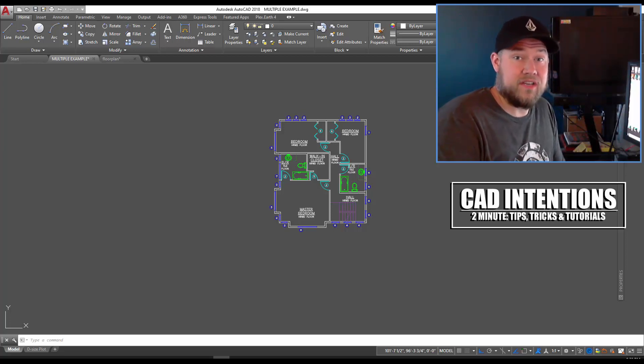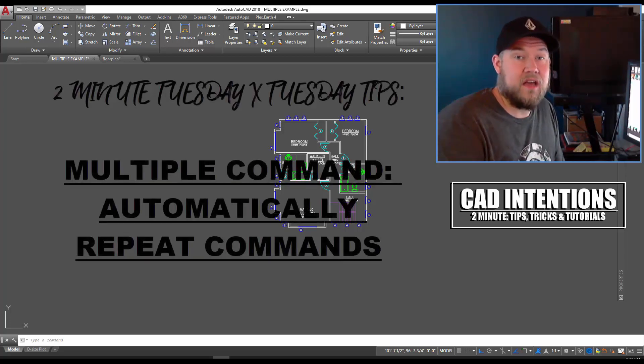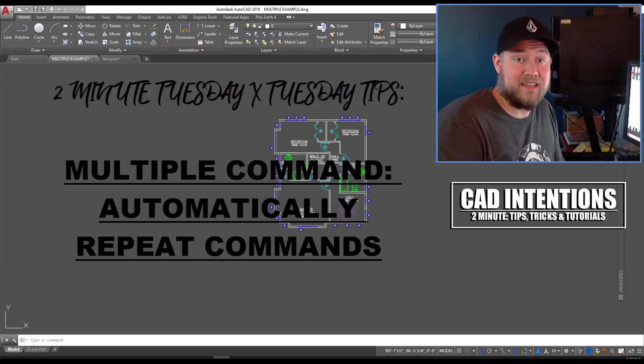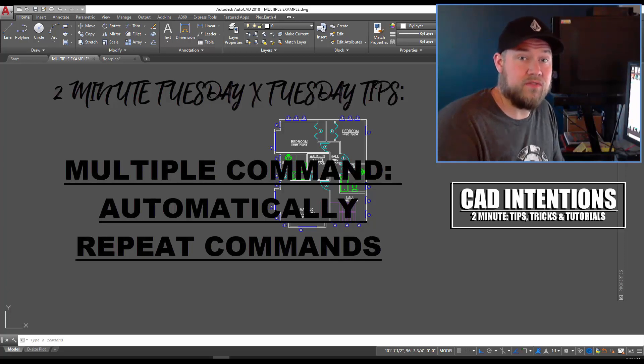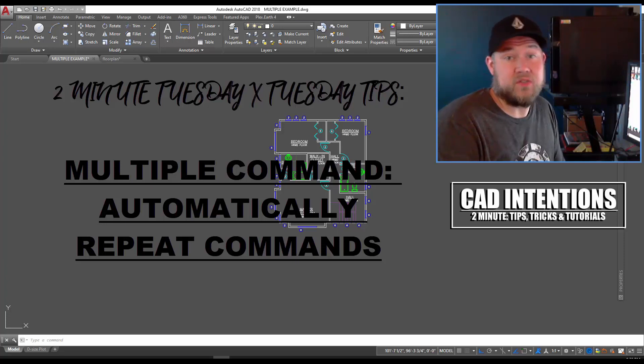Today we're gonna be taking a look at the multiple command. I'll put a link in the description to the full article. I think you guys are really gonna enjoy it.